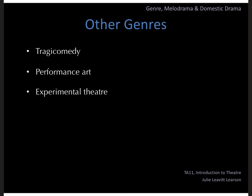If you leave with nothing else from this class but the four genres of tragedy, comedy, melodrama, and domestic drama, we'll have done our jobs.